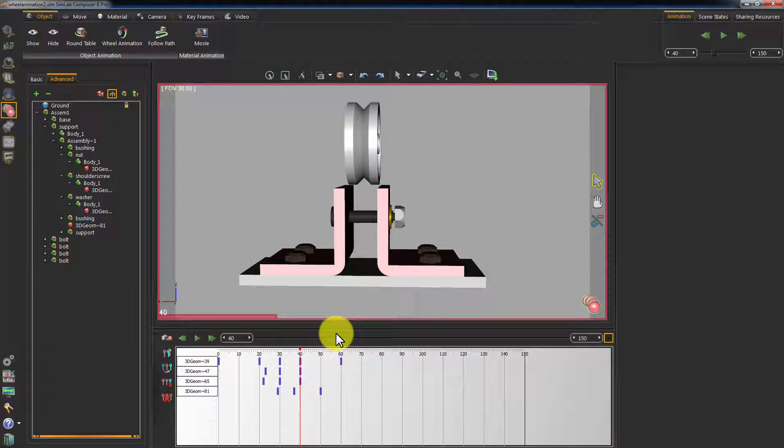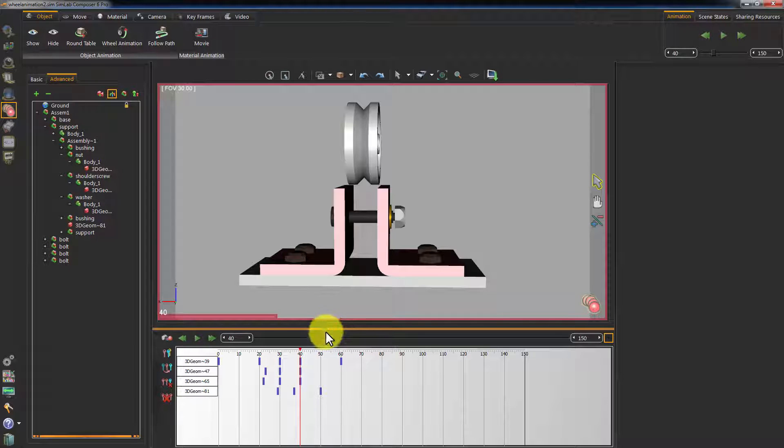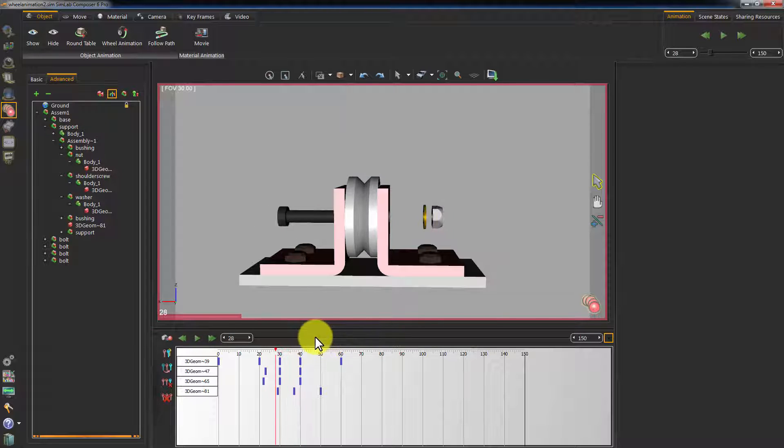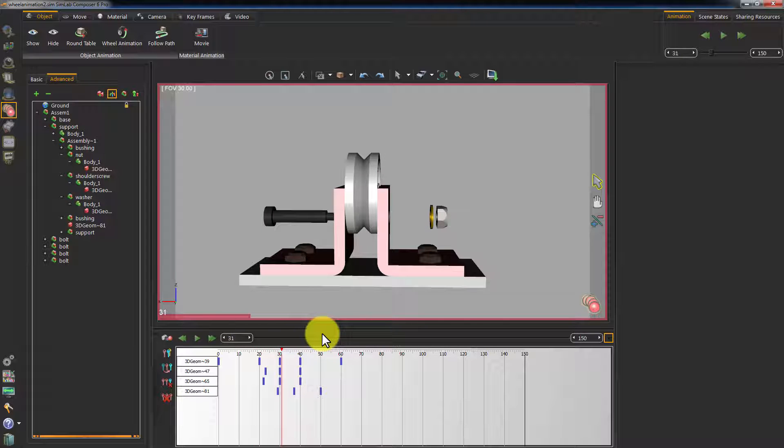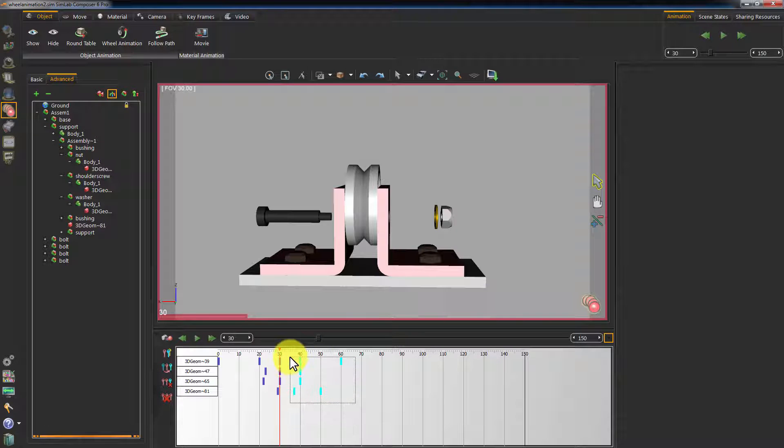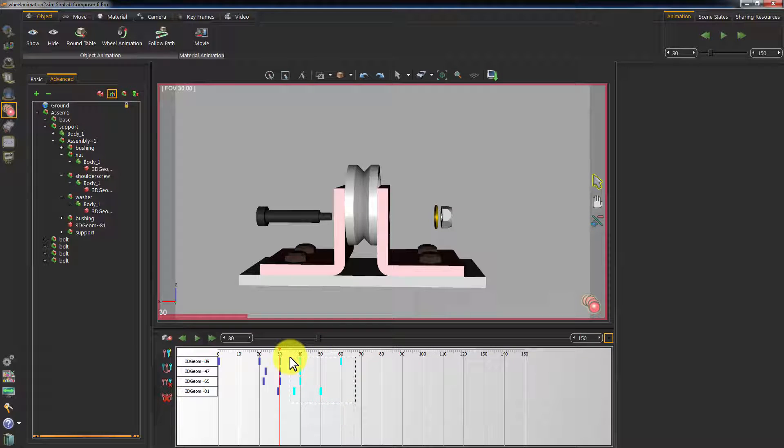The problem is, the animation is intersecting and the objects are going through each other. To fix that, we need to create an idle state in between the animations to prevent the objects from going back to their original position while the other objects are still in the first animation cycle.